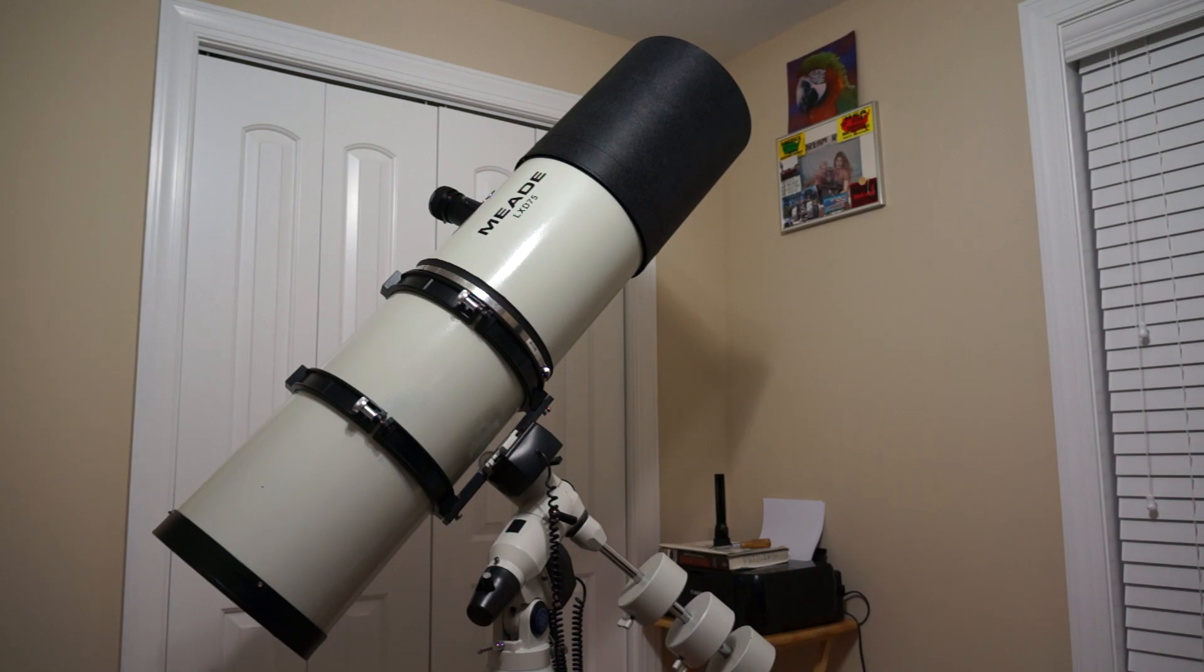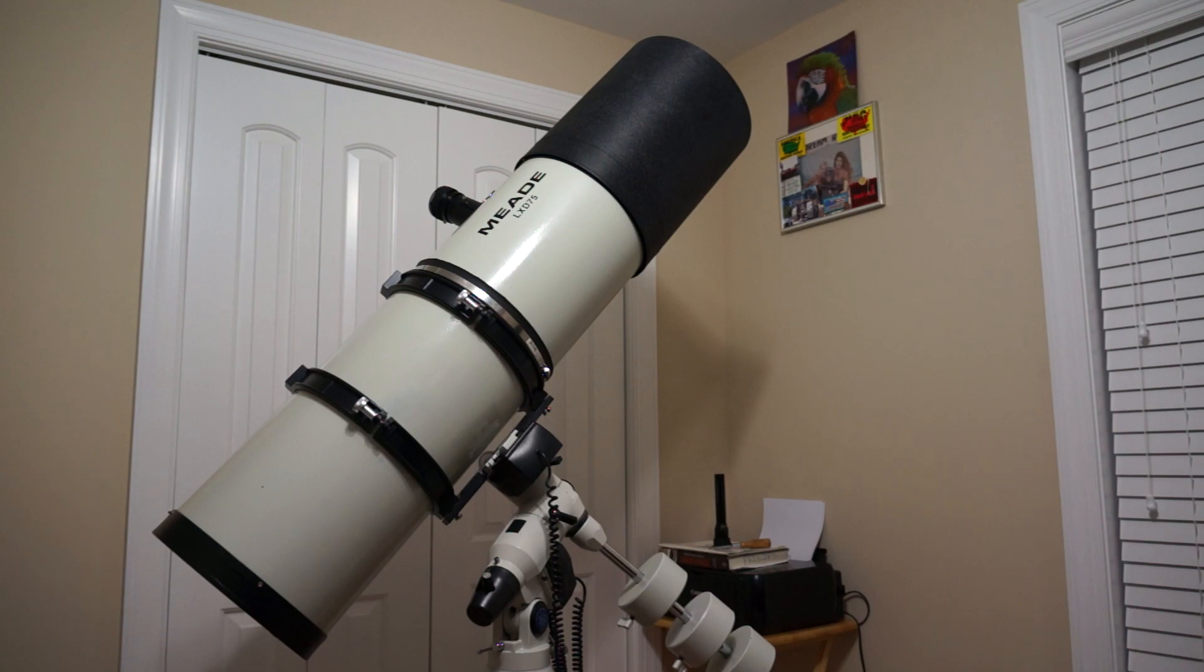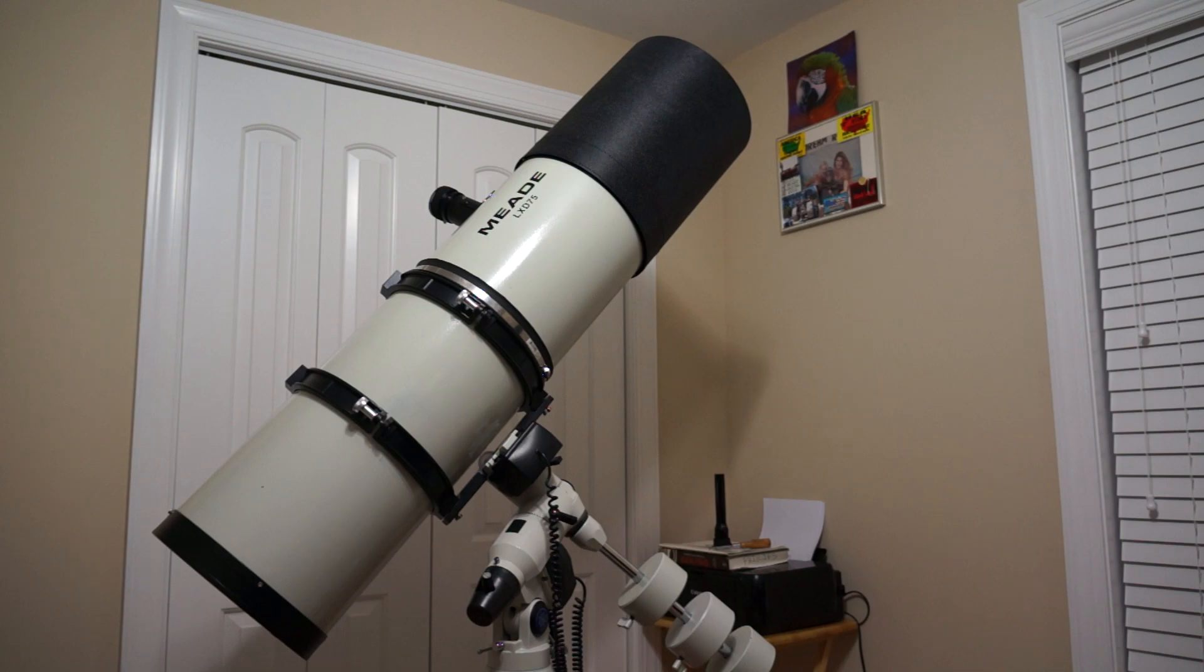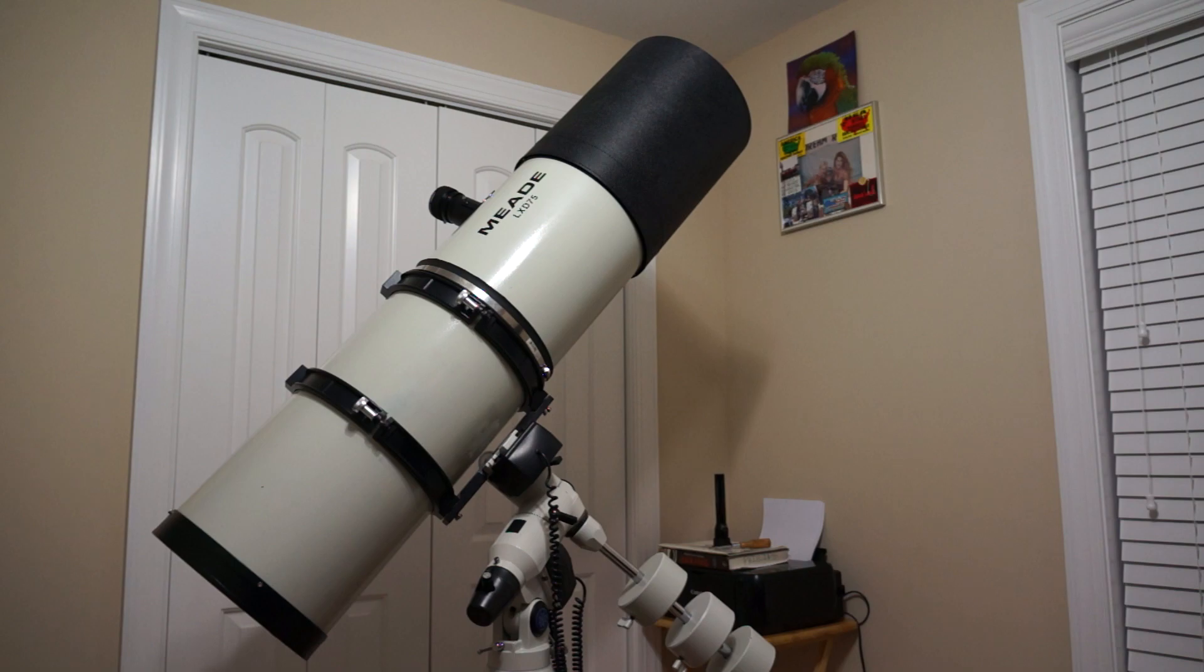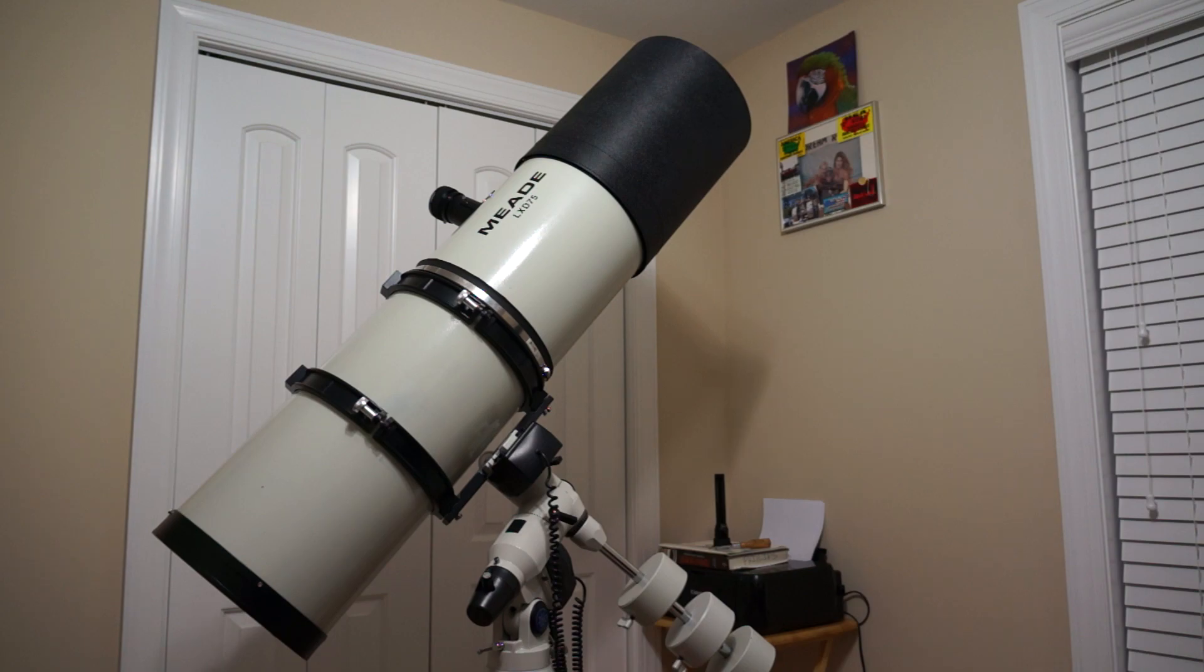But all in all, the Astro Zap dew shield was, I mean I'm real satisfied with the purchase. It wasn't cheap, it was about $100 depending on what website you go on. But for the quality of it, it's really nice. It is a very, very nice dew shield. I'm very happy with it. I'm hopefully it'll heat the corrector lens up and keep dew from forming on it. I'm pretty sure that's probably not going to be an issue.